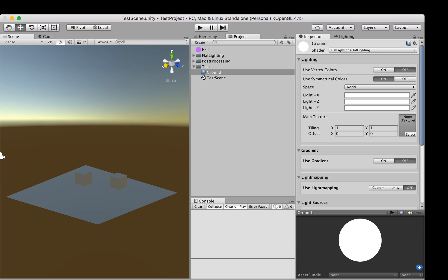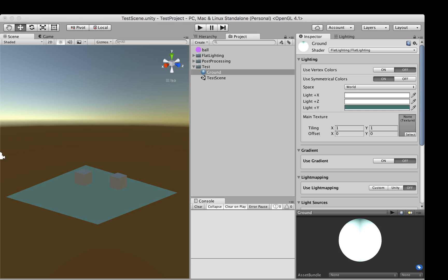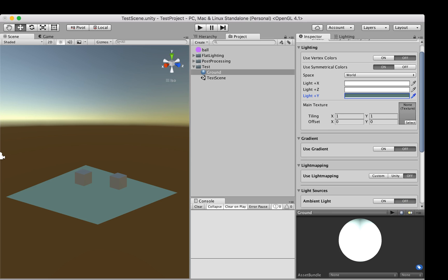We can also do symmetrical lightings, which uses the same color for faces that face positive X and negative X. For the ground, we only care about the positive Y, so we can pick a nice color for that.